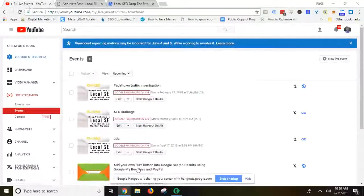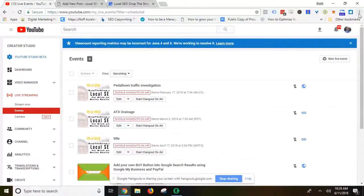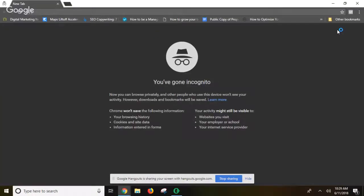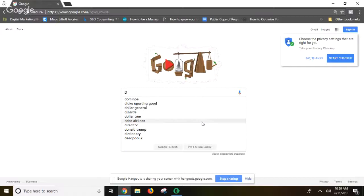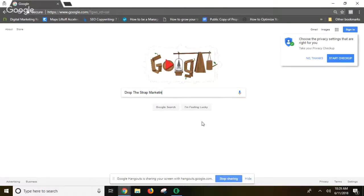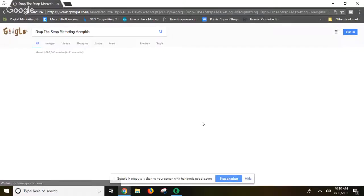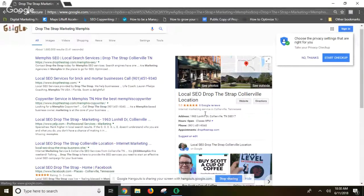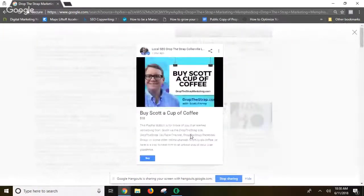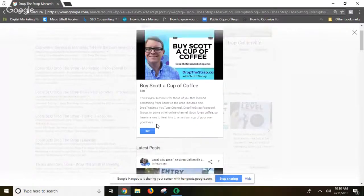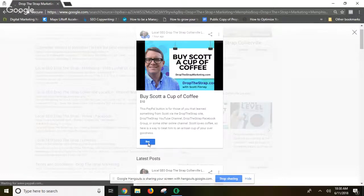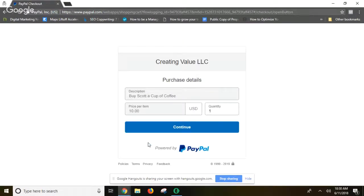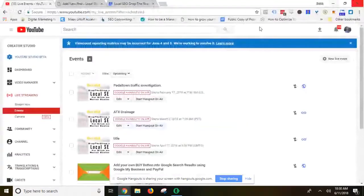First I'll show you what it looks like from the user or your customer standpoint. They open up a new incognito window — I'm using this because if I pull it up on my account I'm logged into my dashboard. Search for Drop Strap Marketing Memphis and you see my knowledge panel right here. There's 'buy me a cup of coffee' — you click that buy button and it will take you straight through to a PayPal button that I created.